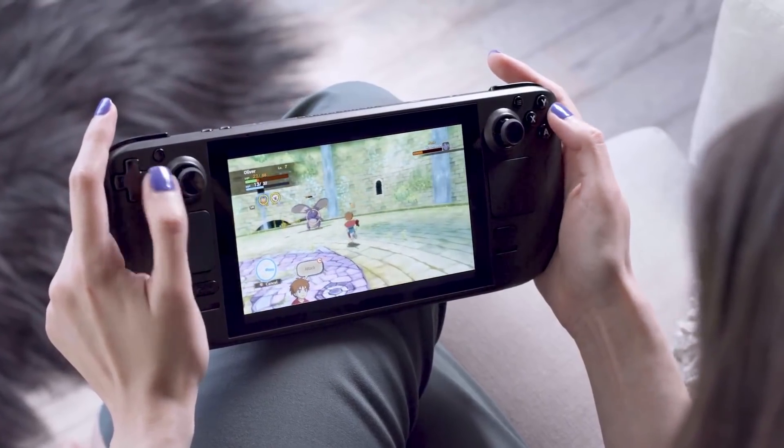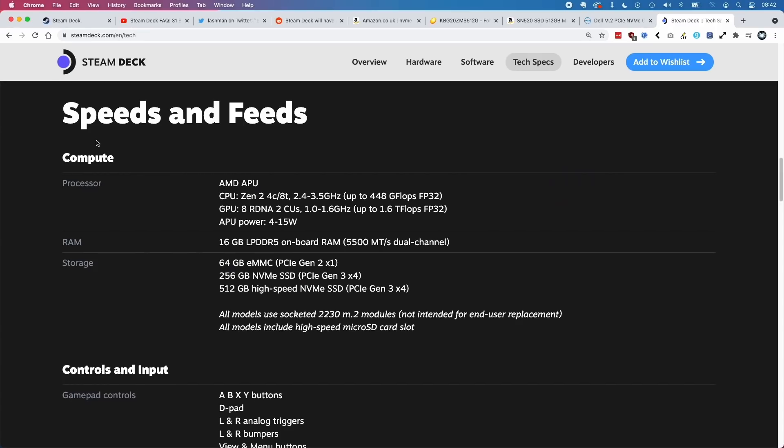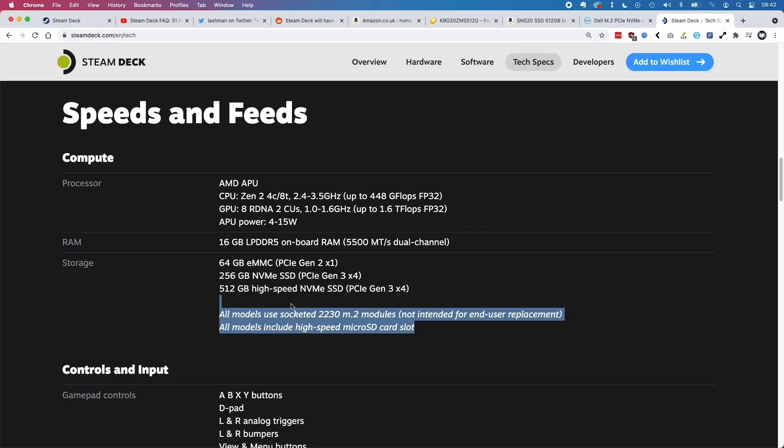This has now been officially confirmed on the actual Steam Deck website. This little addendum here says that all models use 2230 M.2 slots, which are not intended for end-user replacement. This information is now on the website.